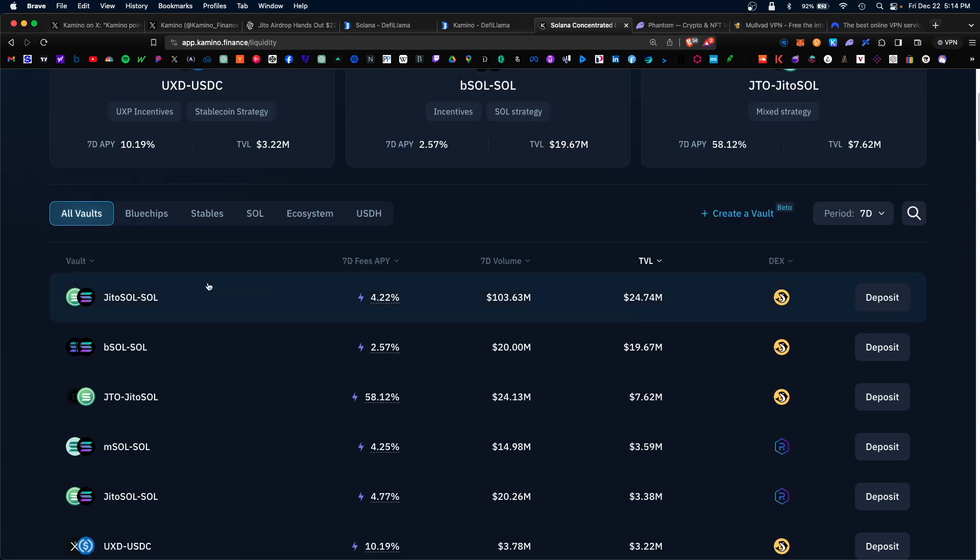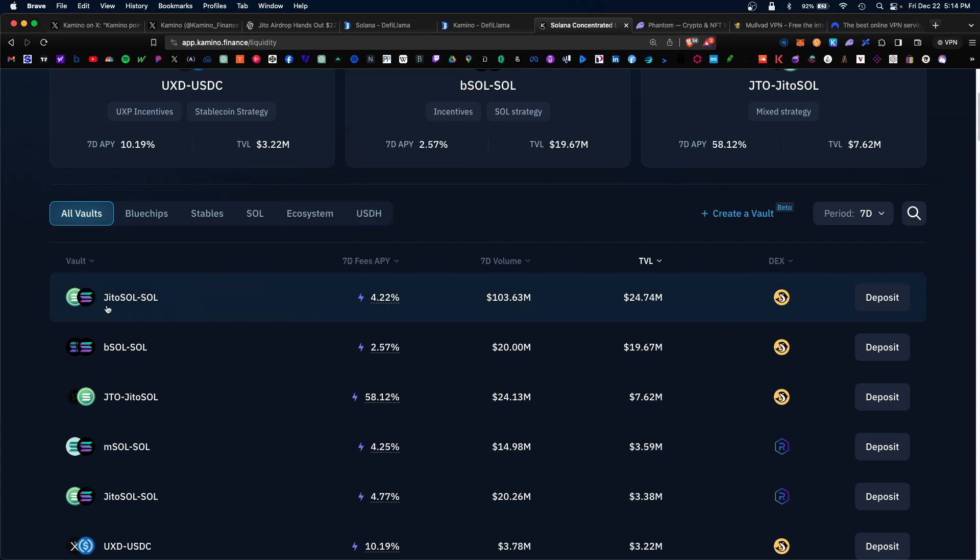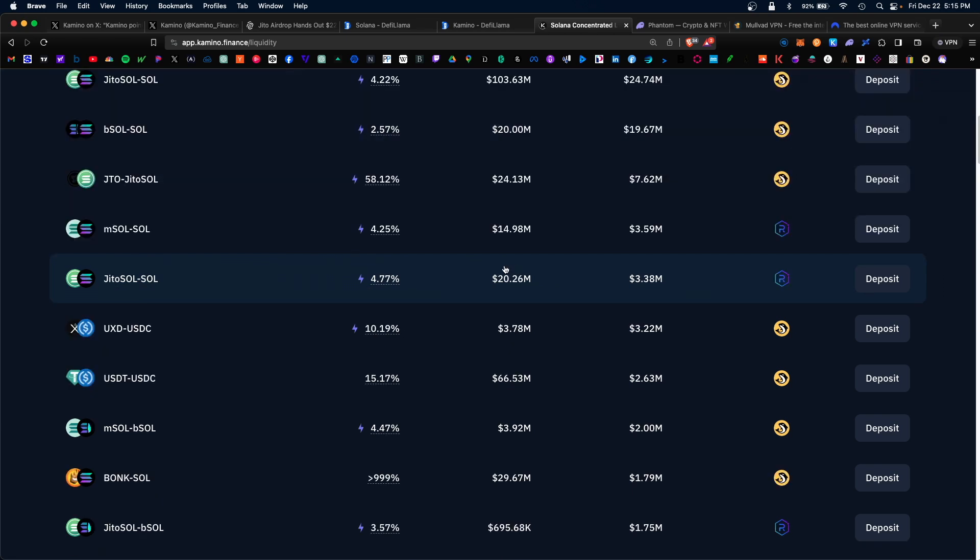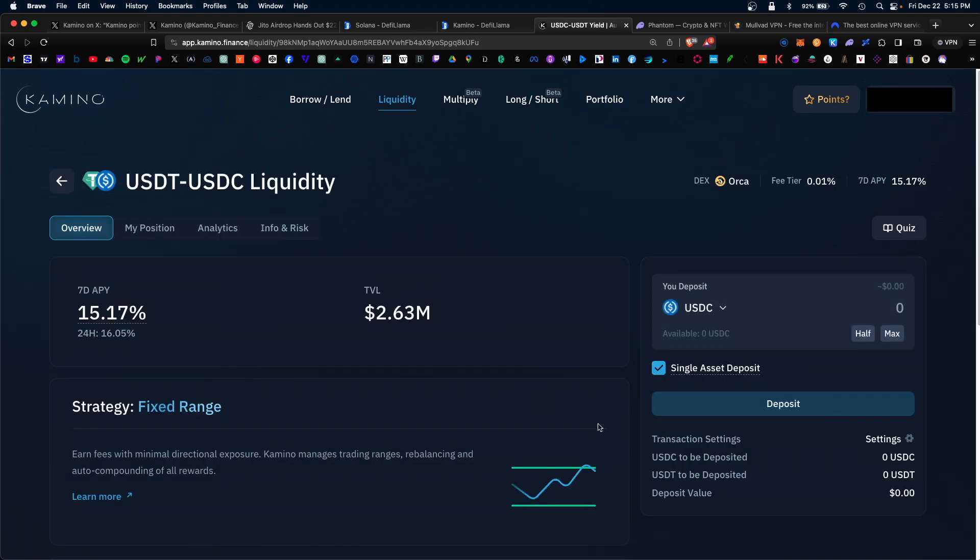The biggest pool here is the JiroSOL and SOL pair. That would net you 4.2% APY in rewards. Keep in mind you will need both of these tokens to supply to this pool. We also have popular stable pools such as USDT and USDC. When you're ready to supply to these various pools, you would hit deposit and make sure you have both of these tokens available in your wallet to supply liquidity.